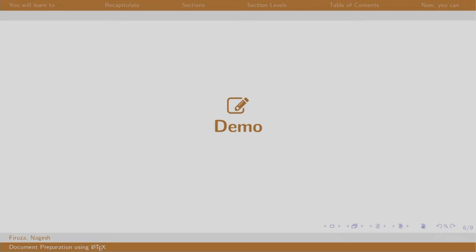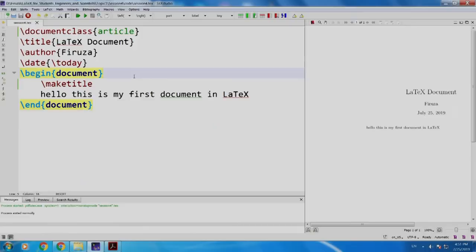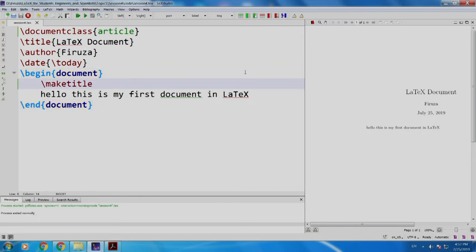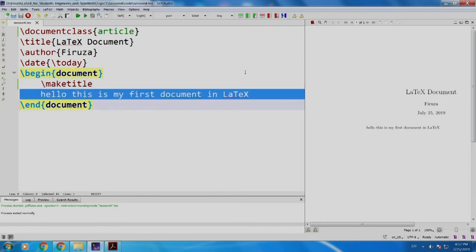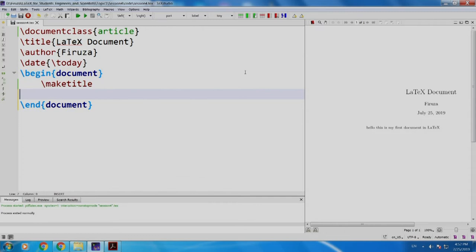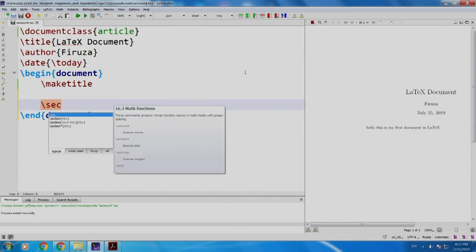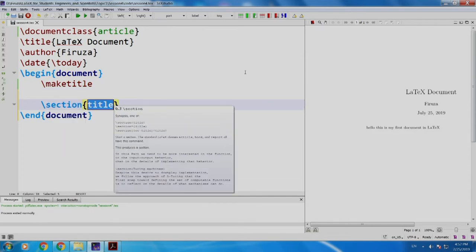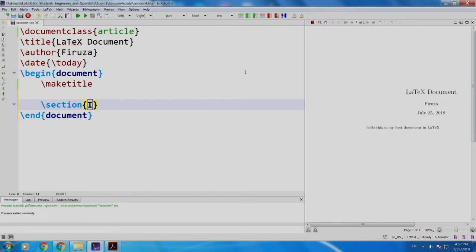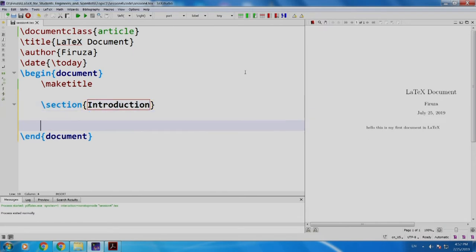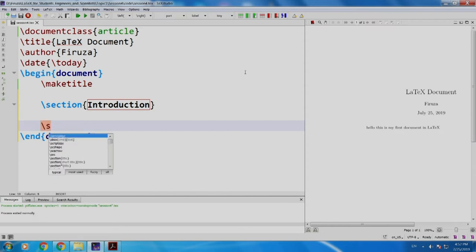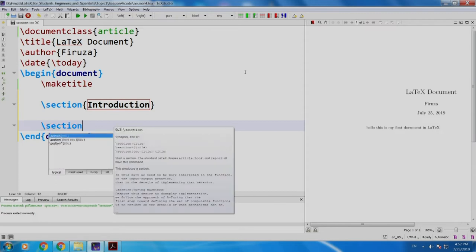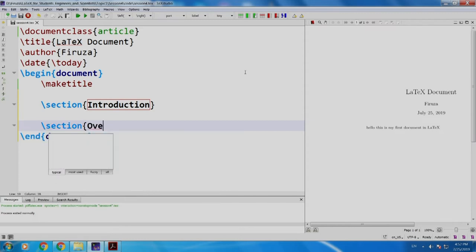Let us see a demo. If you see, I already have some code written. I have saved my file in tech studio as session 4 dot tech. Now, let us do one thing. I will delete this text. Instead of that, I will write slash section and I will name it as introduction. Then, I will create another section called overall description.